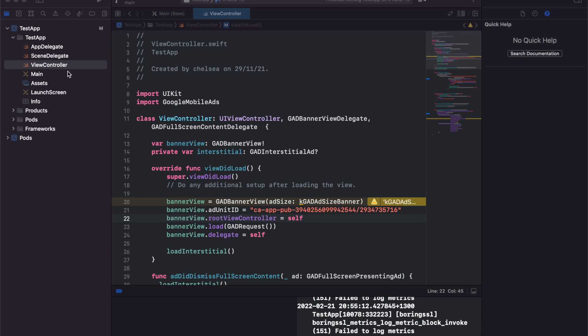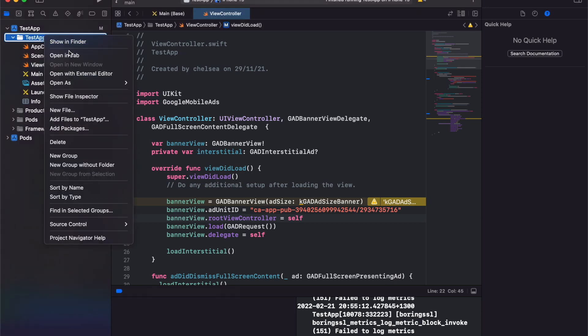Hi everyone, today I'm going to show you how to add AdMob reward ads to your iOS app.